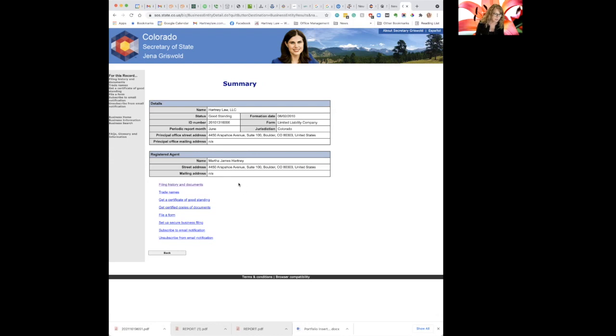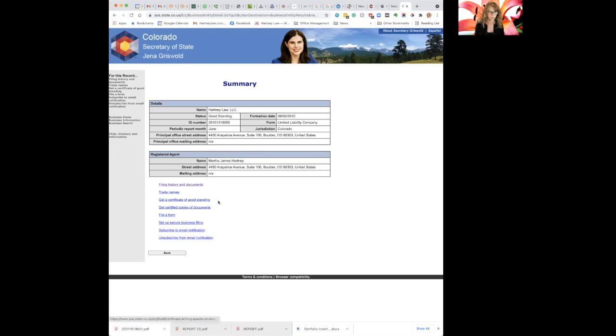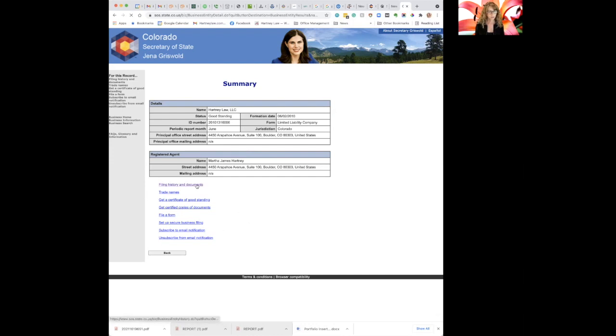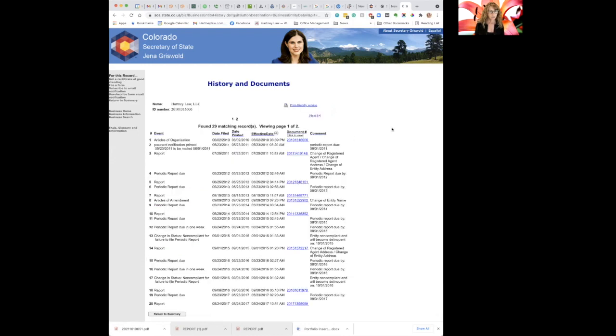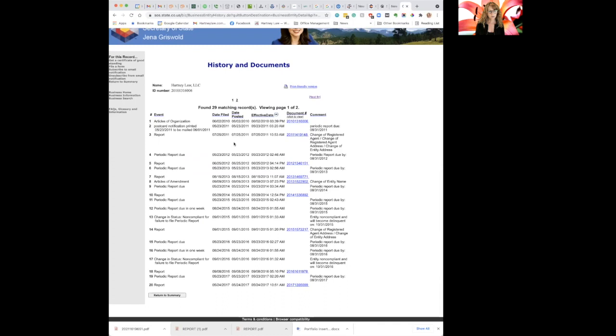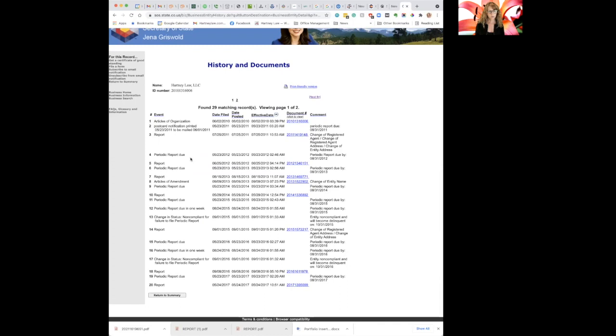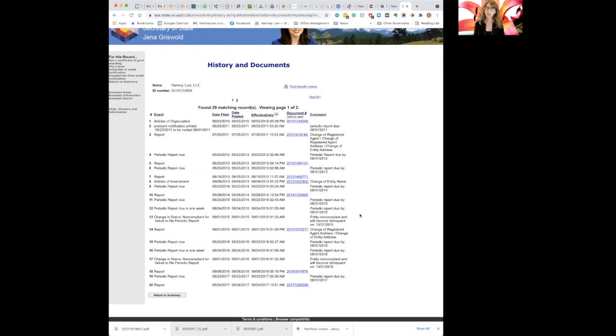And then down here there's a whole bunch of things you can do on this company. Here's the filing history and documents, its trade names. I can get a certificate of good standing or copies of any of the documents. I can file forms, set up a secure business filing, email notification or unsubscribe from an email notification. So let's just look at the filing history and documents. Of course, this company is 11 years old, so there's going to be periodic reports for every year. Now I'm pretty diligent about keeping my company in good standing because I'm a lawyer and I know I'm supposed to do that.